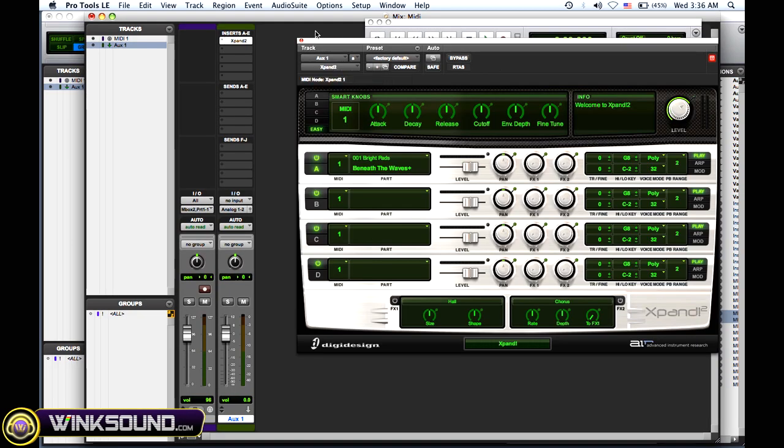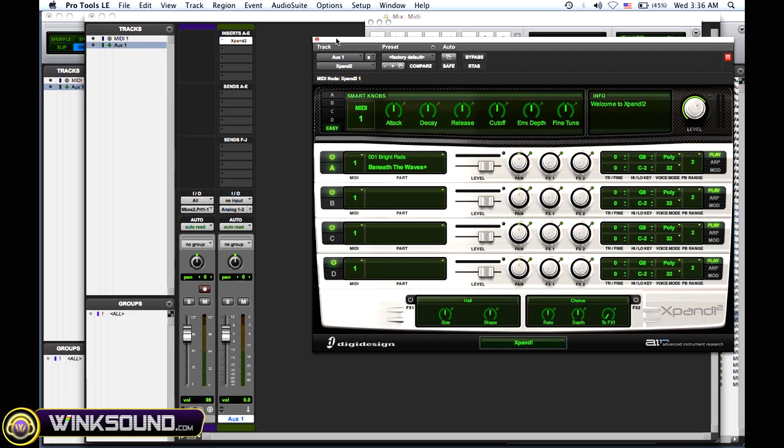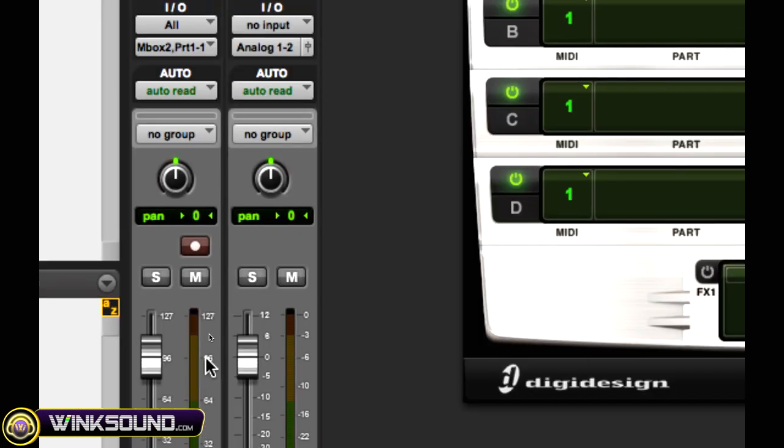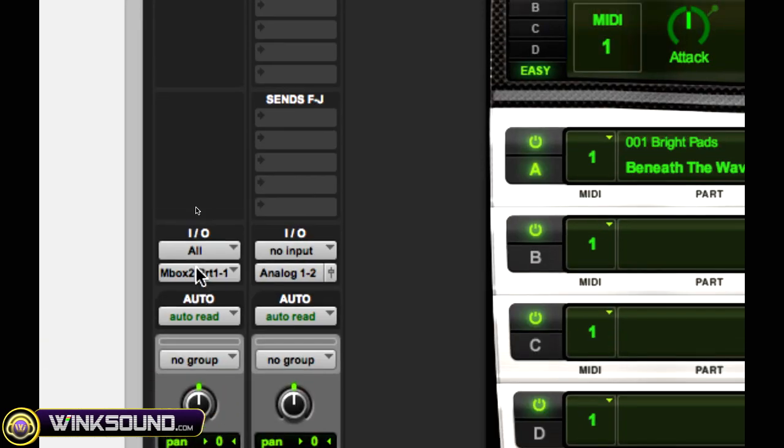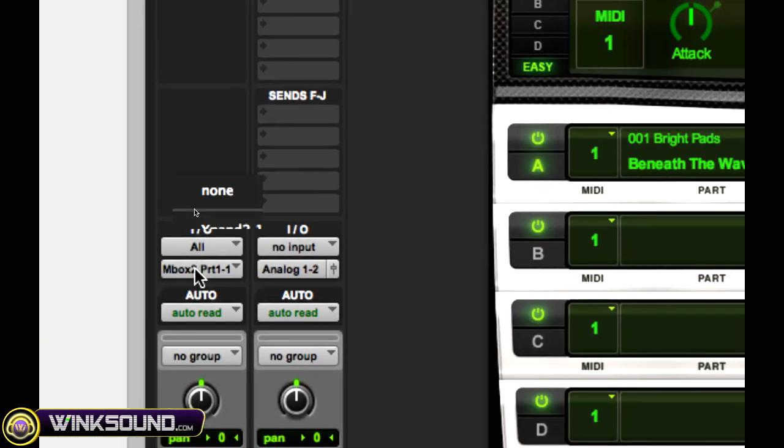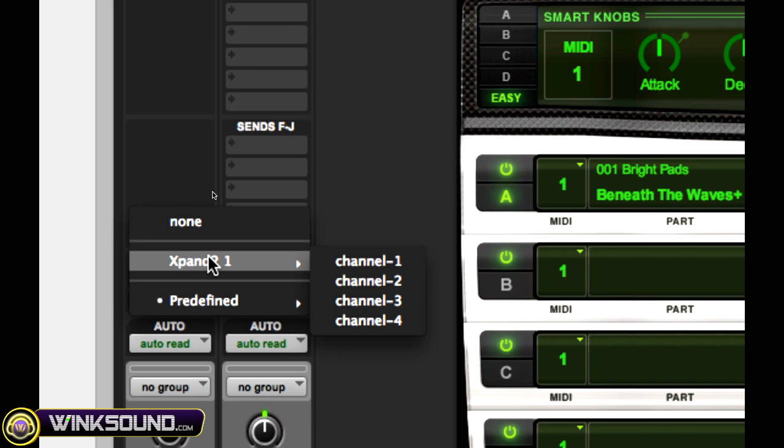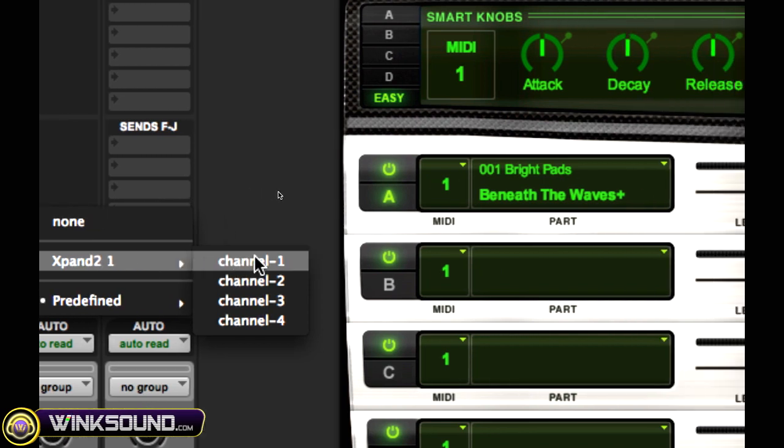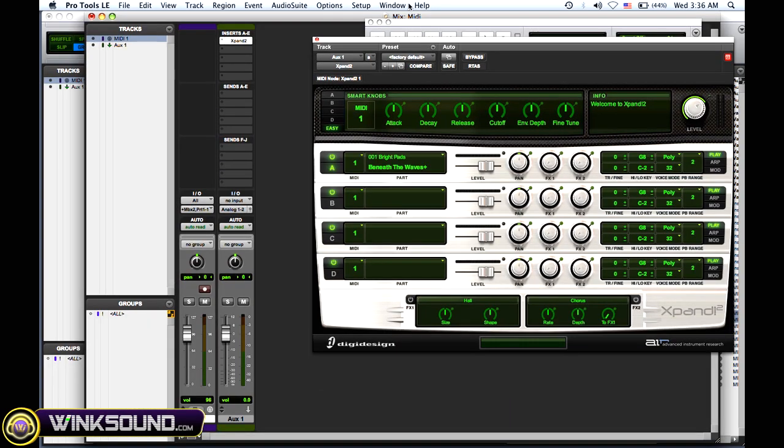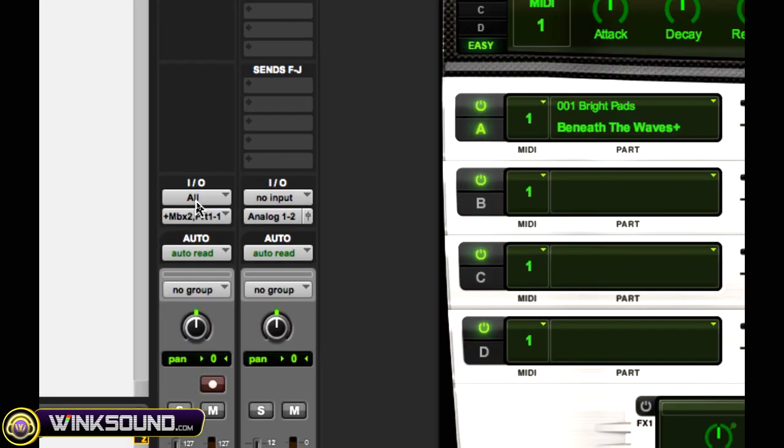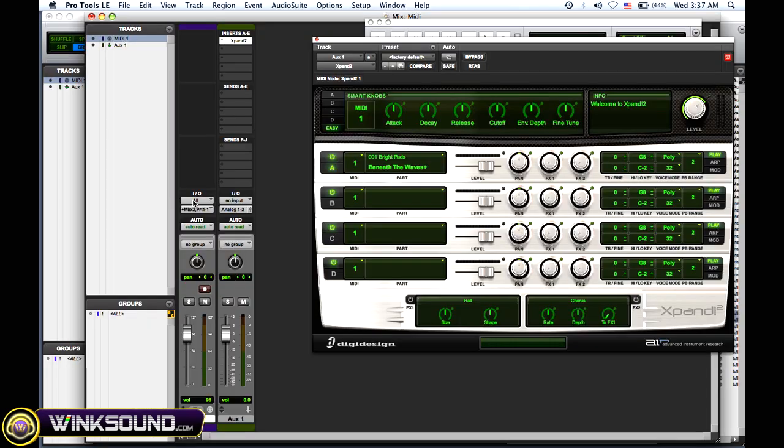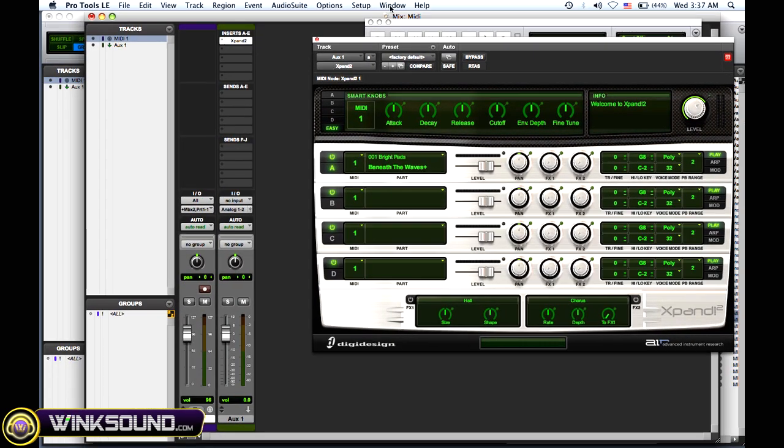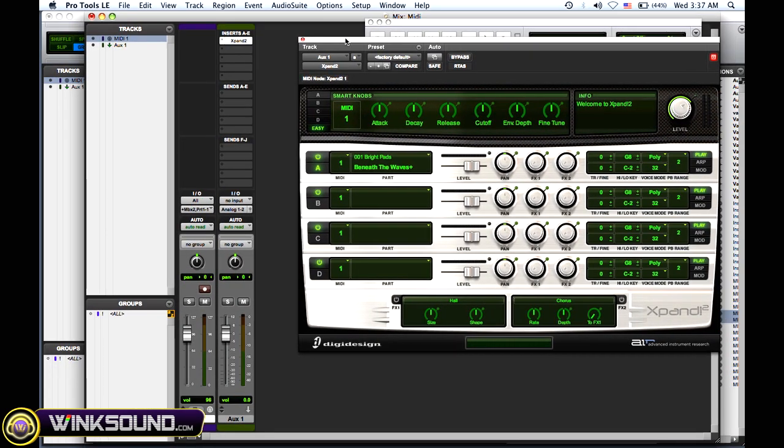So I'm using Expand. Then you want to go to your MIDI channel and go to the output and change it to that plugin and the corresponding channel. You want to leave the input on top to all, so that's all the MIDI data coming in.